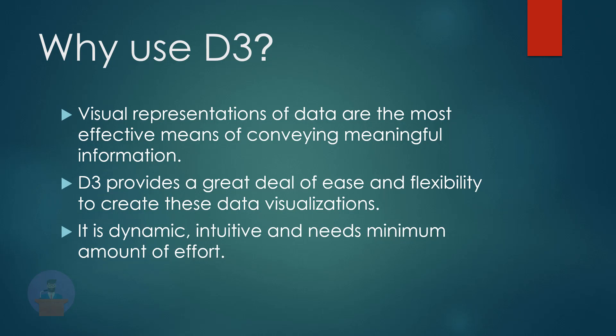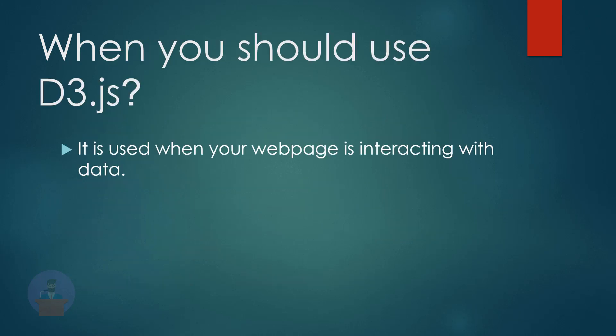Plus it's open source and a JavaScript library. So moving to the next slide, when you should use D3. Suppose if you have a massive amount of data and you want to represent them with graphical representation, then I think D3 is a perfect solution for you.